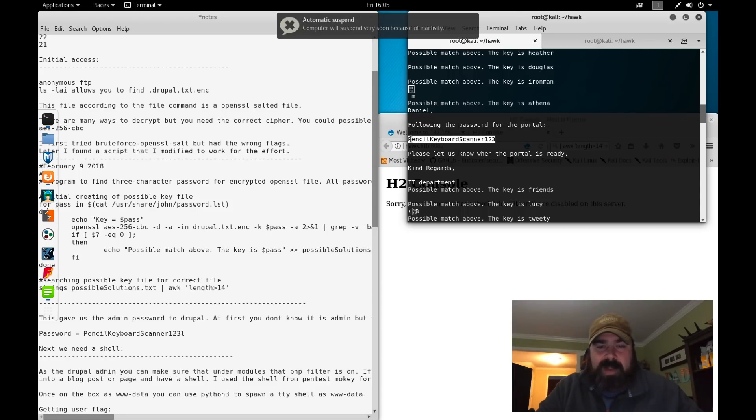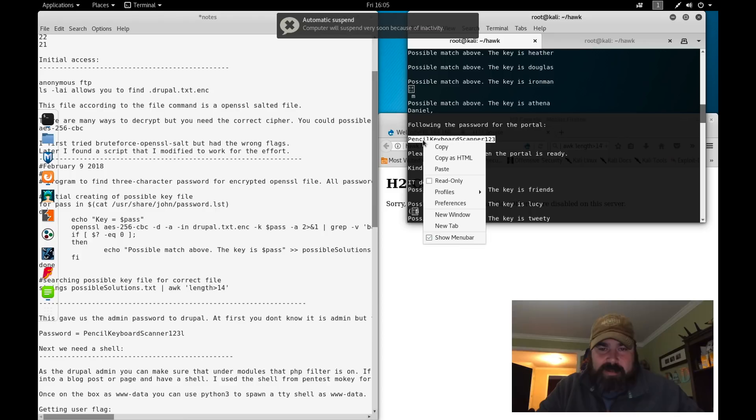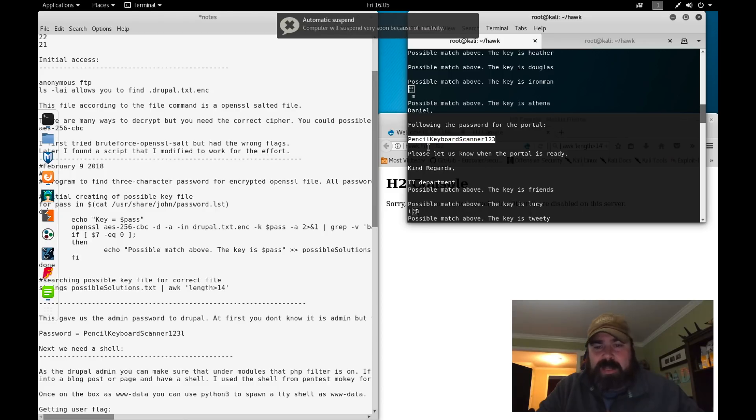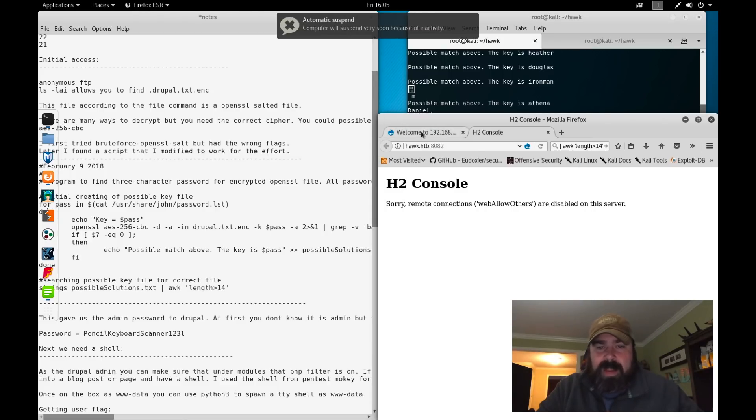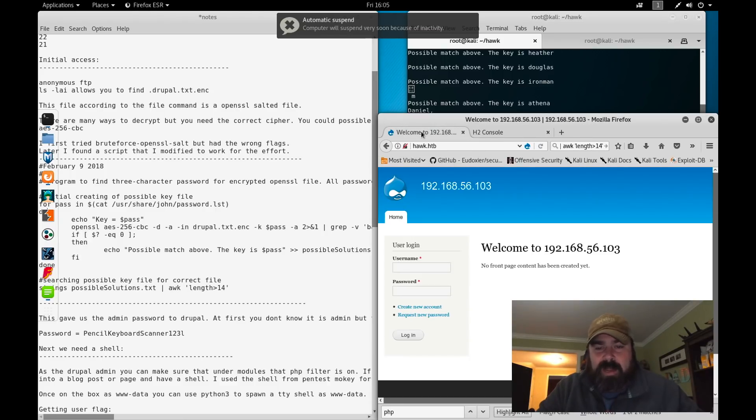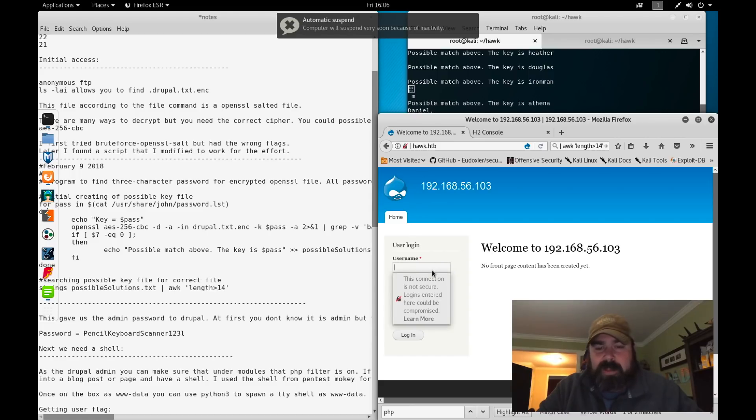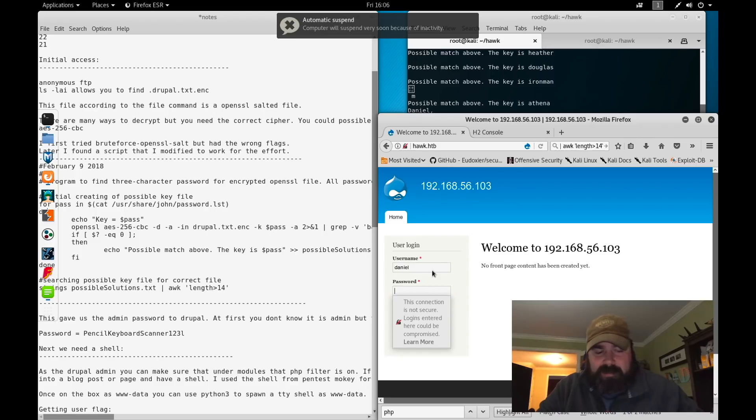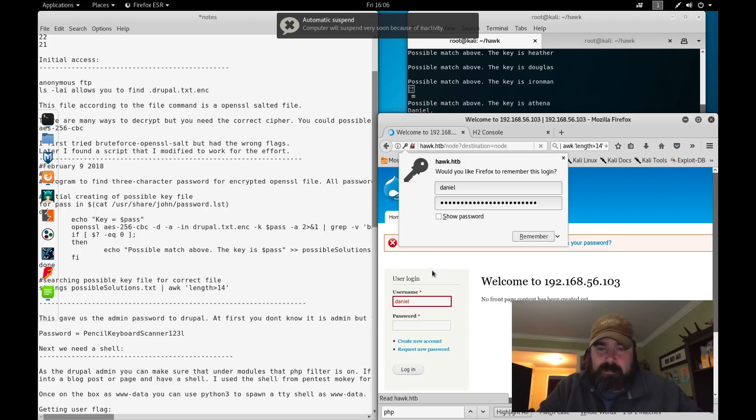So now that I have the password PencilKeyboardScanner123, I know it's to the portal. And Drupal being a portal, I decided to try logging here. Now, it says Daniel, but if we try Daniel, Daniel doesn't work.